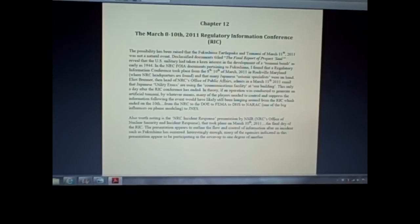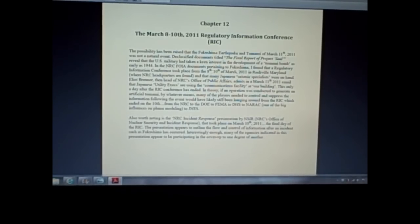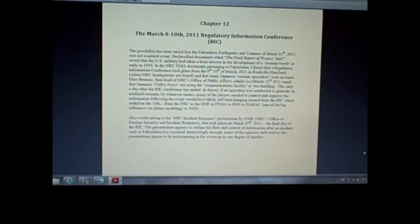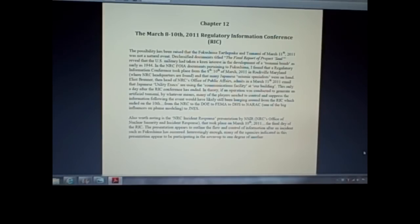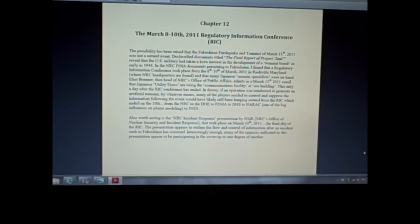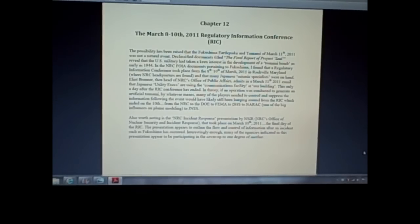In that conference, the NRC's Office of Nuclear Security and Incident Response gives a presentation that outlines the flow and control of information after an incident such as Fukushima. So in this presentation that went down on the 10th, one day preceding the earthquake and tsunami in Japan, this guy is outlining how all these agencies and authorities control the information, how the flow of information operates after an incident. So I thought that was rather interesting.